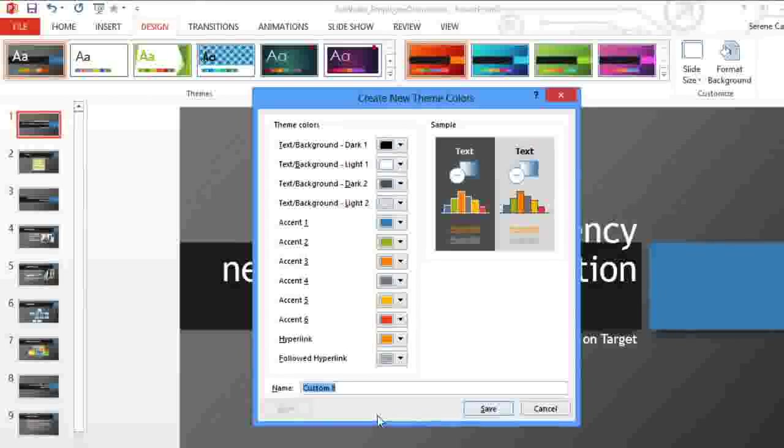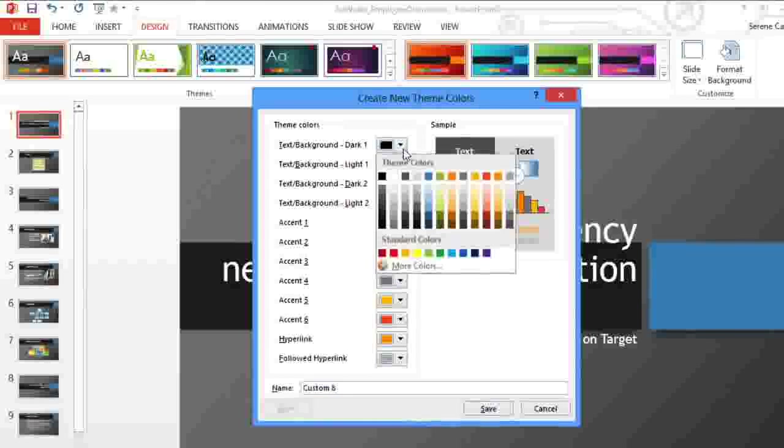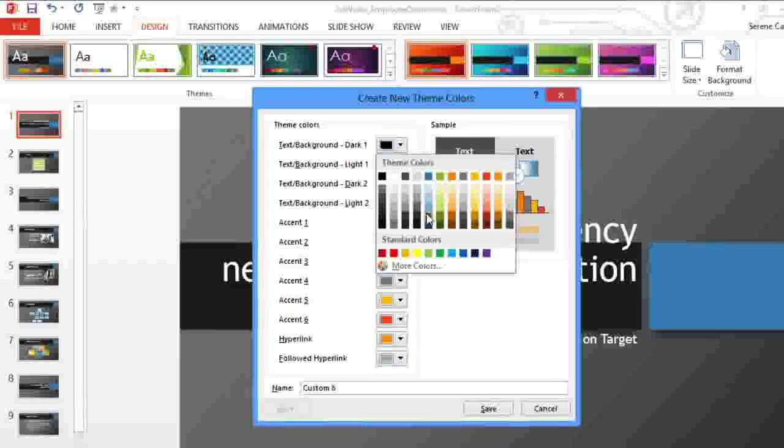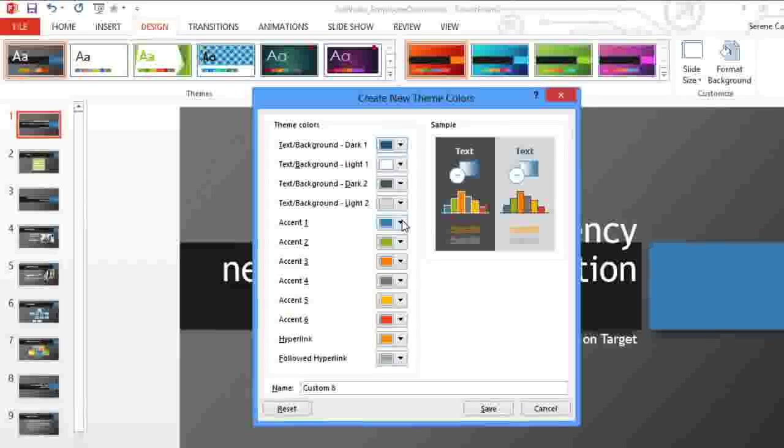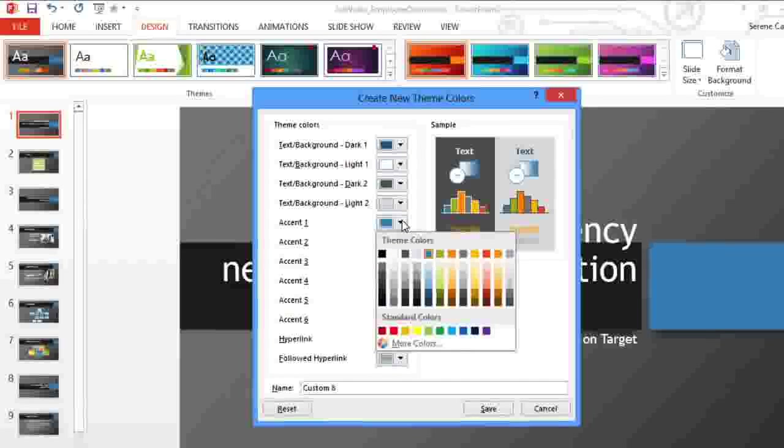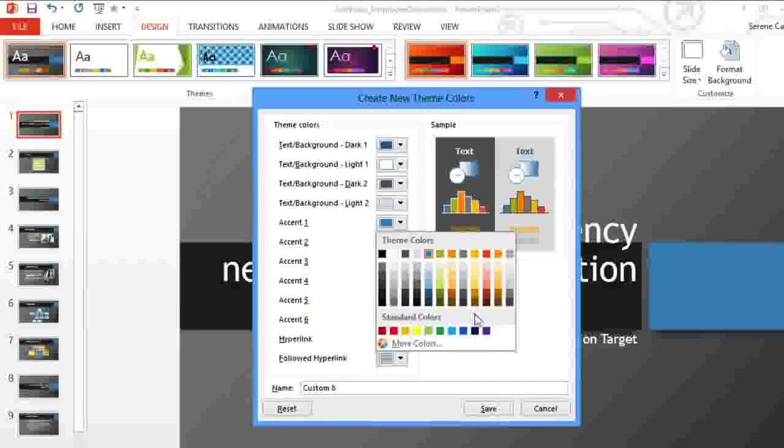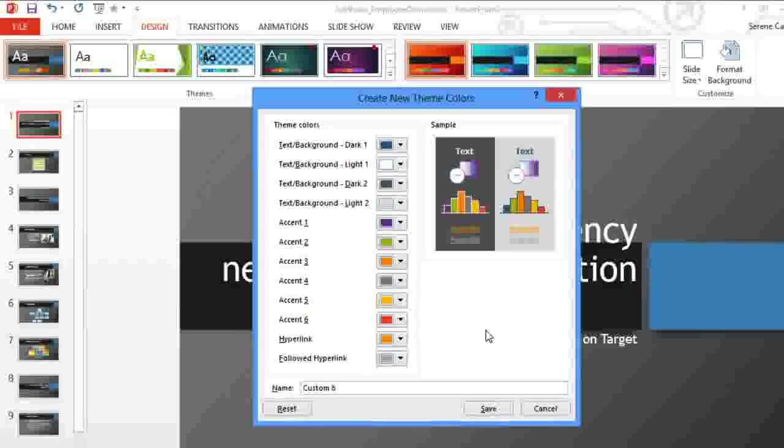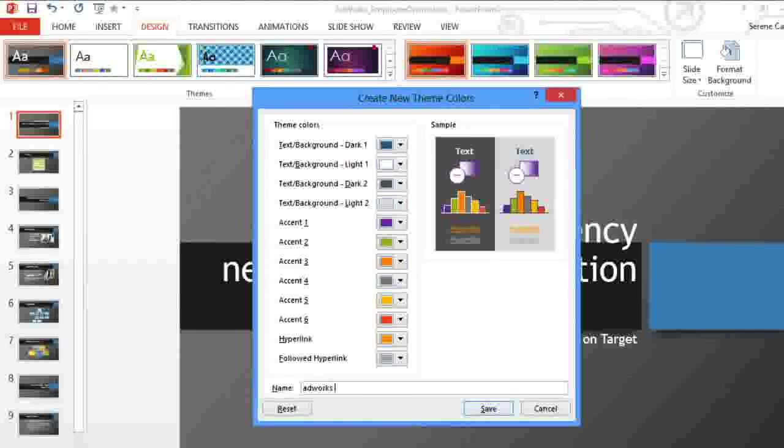Here, we could pick all new theme colors, but I'm just going to change a couple of them. I think I'm going to go with a purple color. And when you're done, you can give the theme colors a name and then save them.